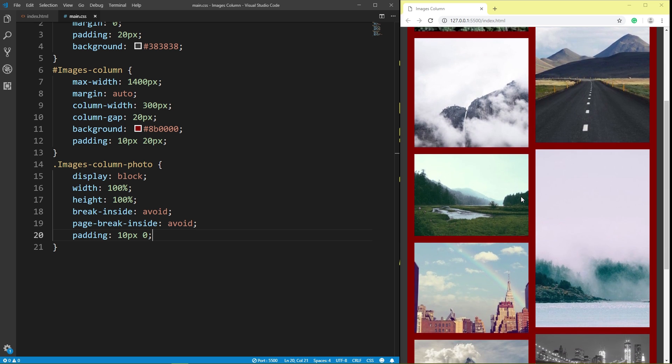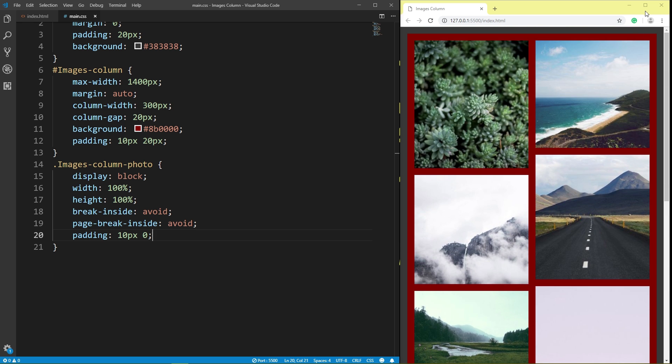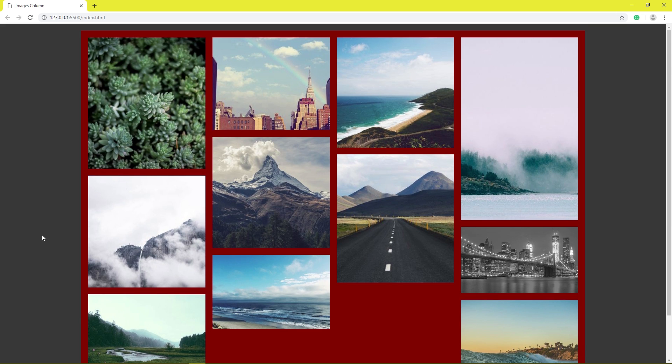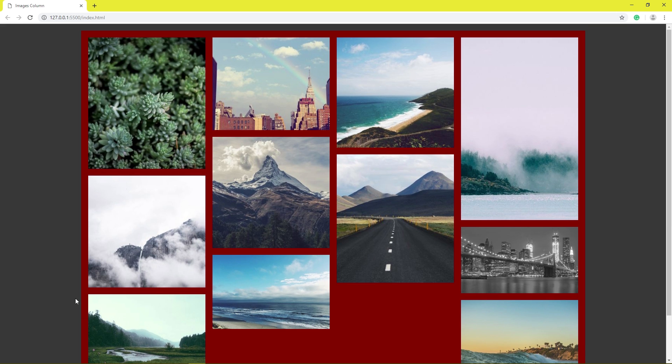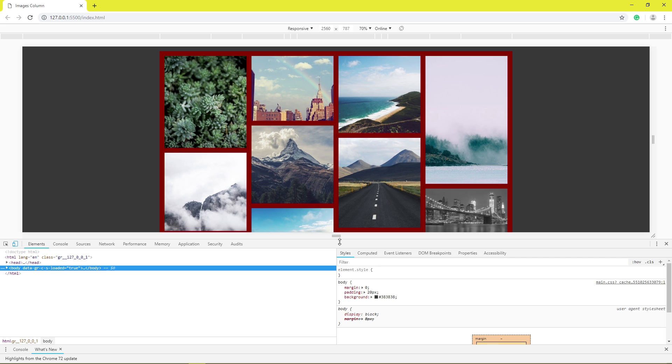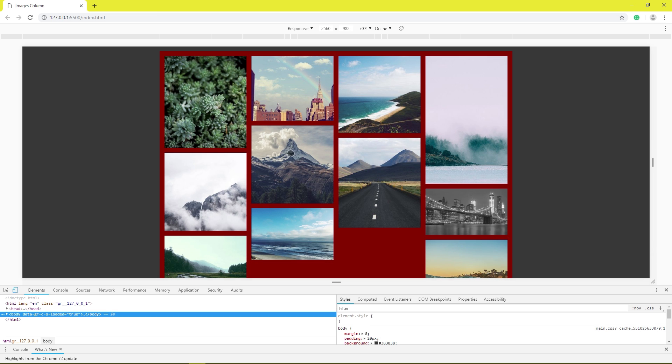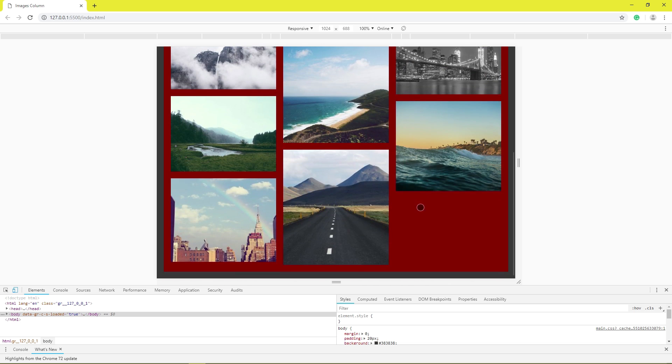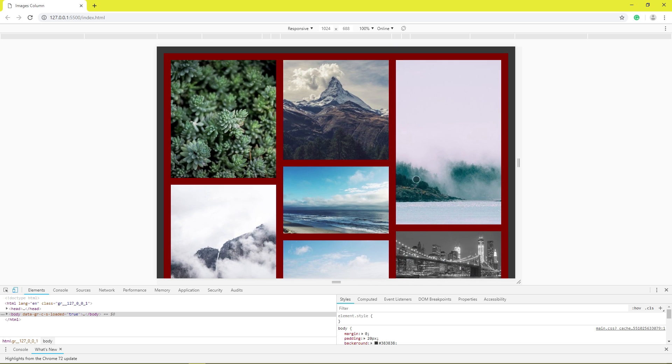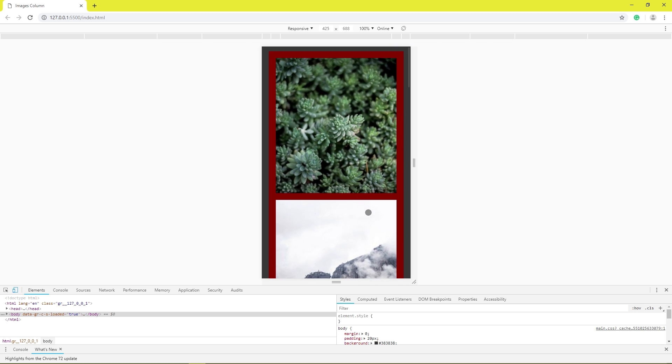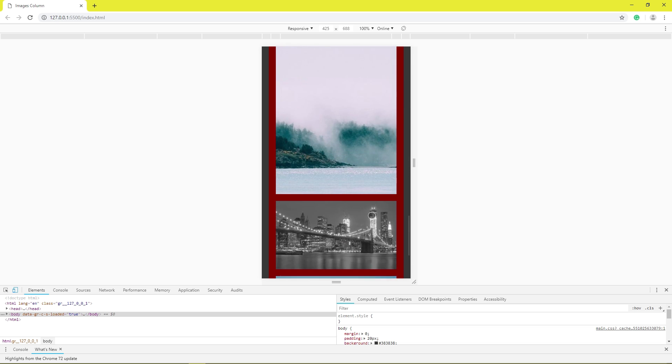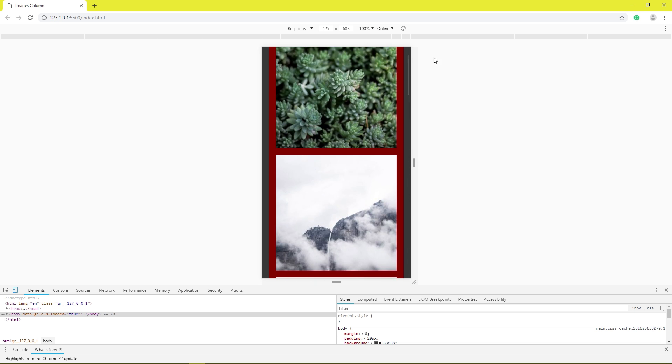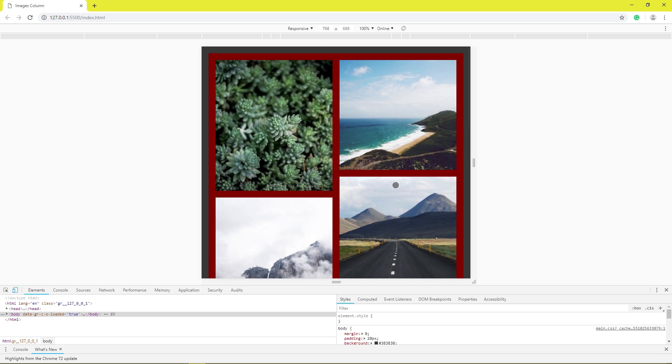This is image column responsive. 4 column, 3 columns responsive. For mobile 1 column. Tablet 2 column.